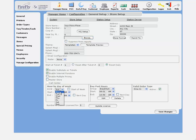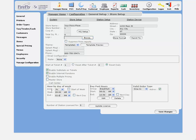For each day of the week, go ahead and set your hours. Now, if you're open past midnight, like on Friday, for example, let's say we're open until 2 a.m., make sure you check the next day box.